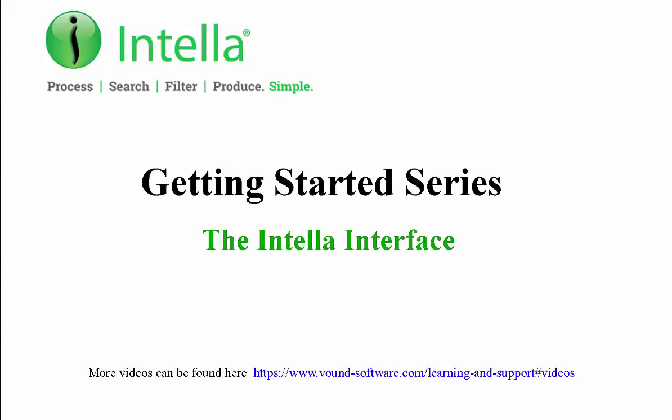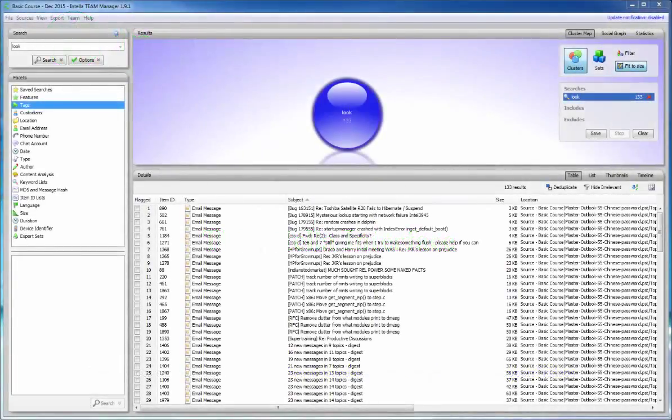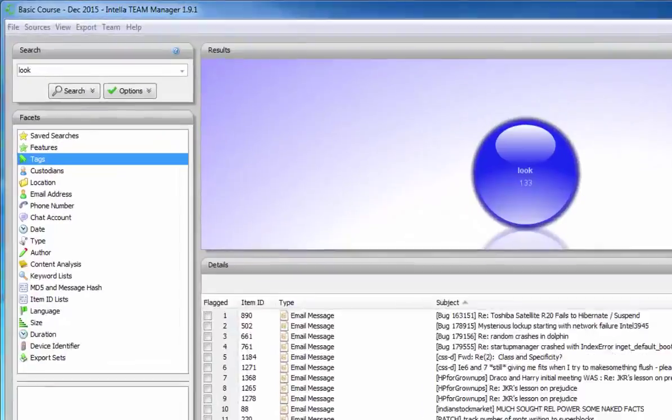Hello and welcome to this video tutorial from the Inteller Getting Started series. In this video we'll look at the different parts of the Inteller interface.